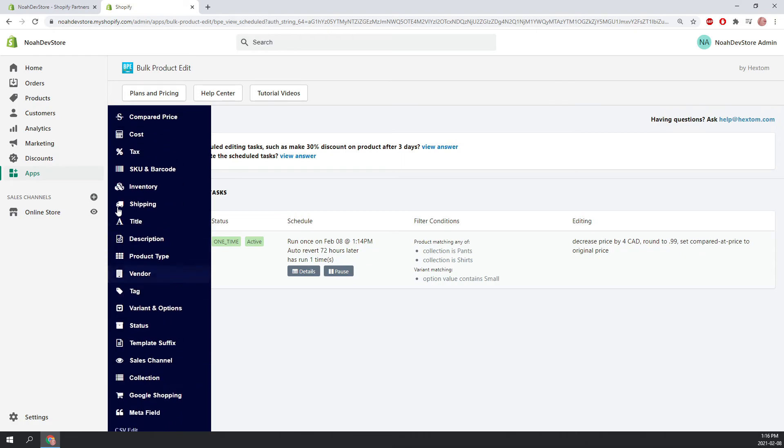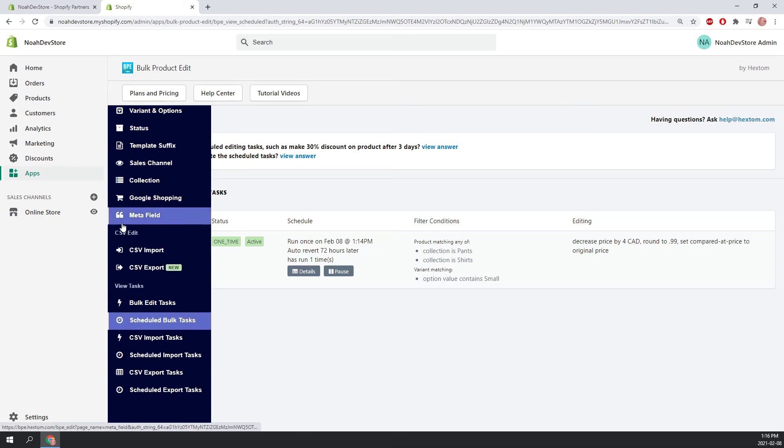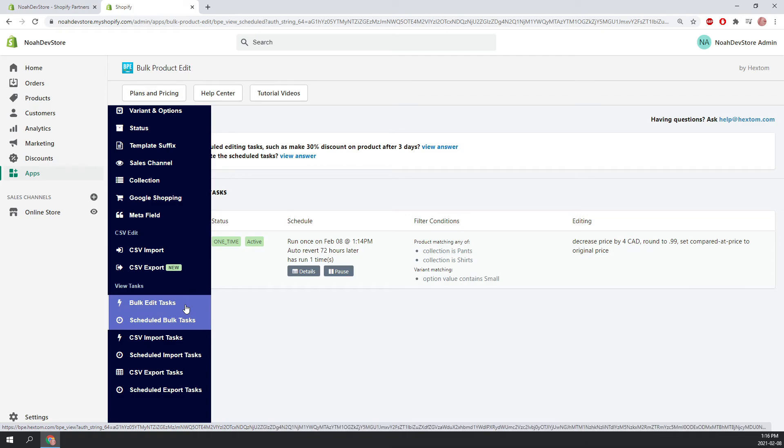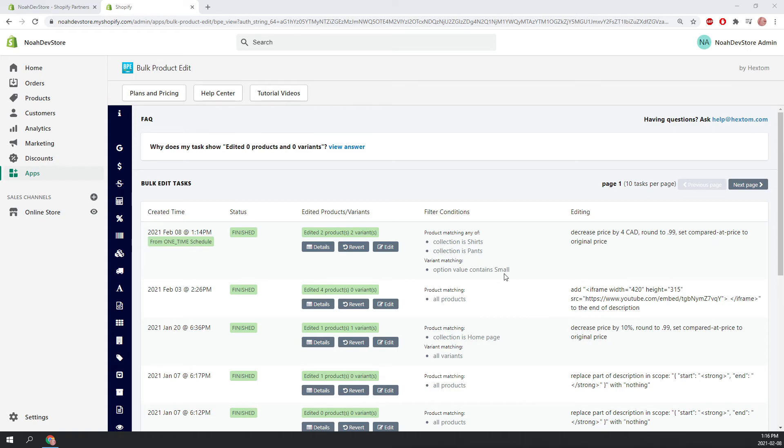In order to find it, go to the left side navigation bar and scroll all the way down. We can click on bulk edit tasks. Here we can see our one-time scheduled task. It added two products. The collection is shirts or pants. And the option value contains small. We can see that it decreased the price by $4 rounded to $0.99 and set the compared at price to original. So let's check out the details.